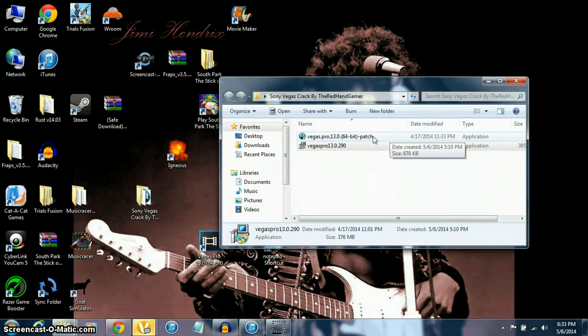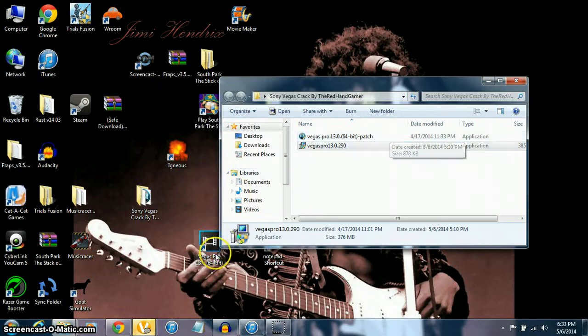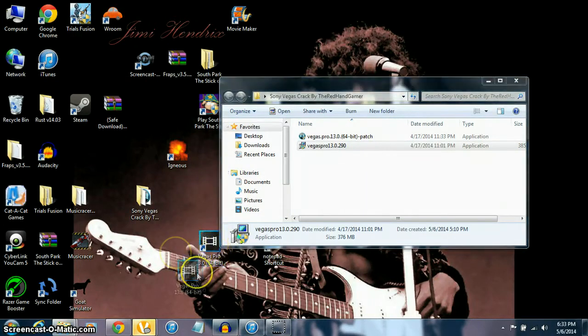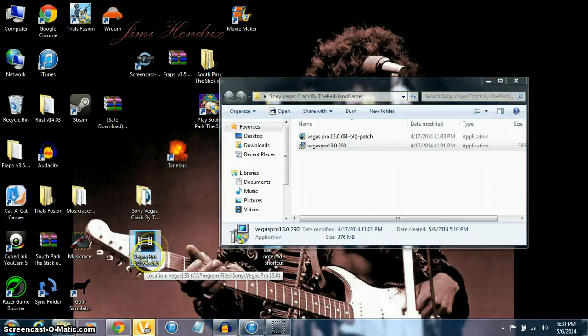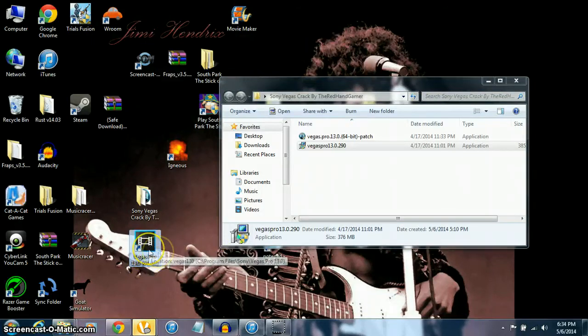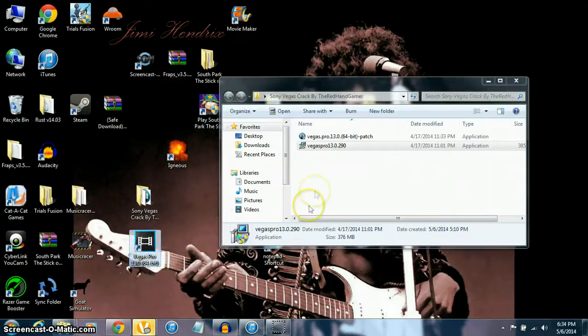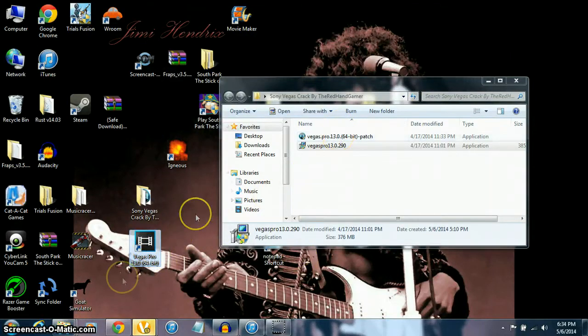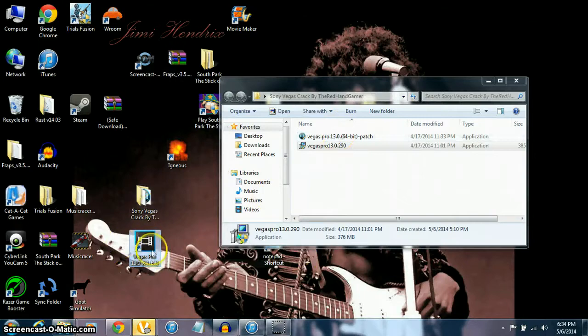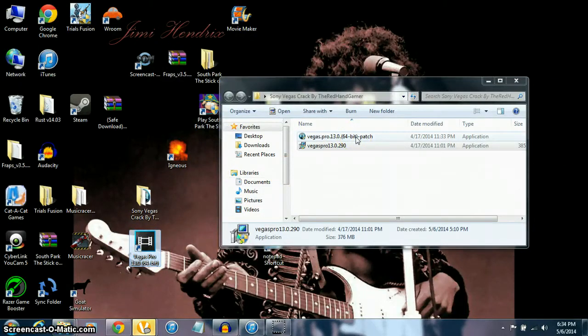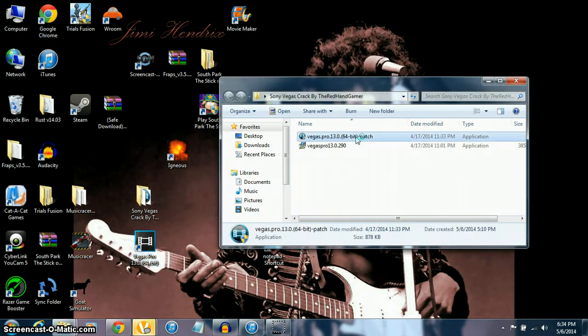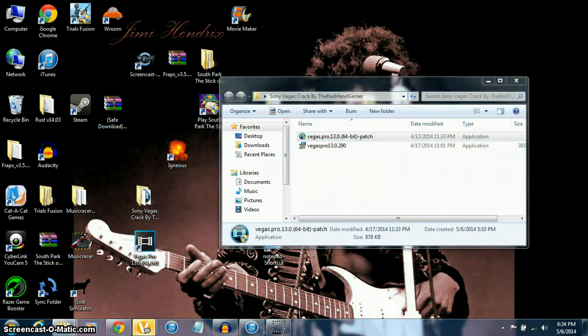Then you are going to minimize that. You should get this little thing on your desktop: Vegas Pro 13.0 64-bit. Once you get that, do not open this yet. Click on the 64-bit patch right here.